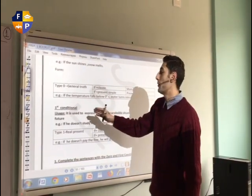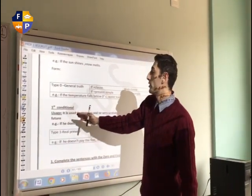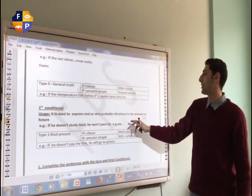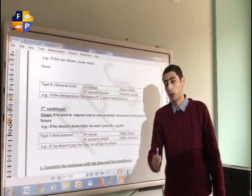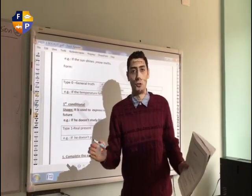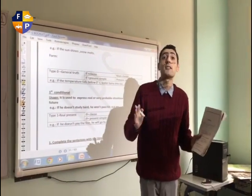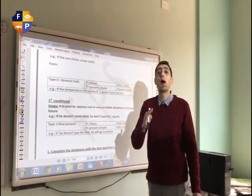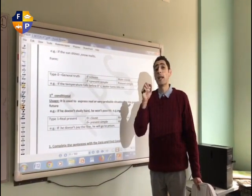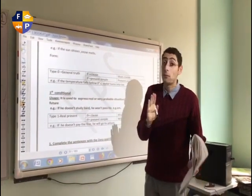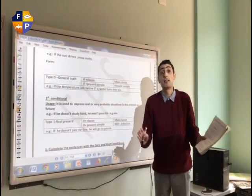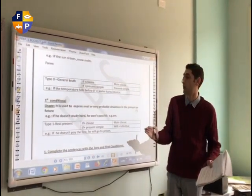Let's move now to the First Conditional. The First Conditional is used to express real or very probable situations in the present or in the future. In the Zero Conditional we talk about general truth — something assured. But here we are talking about a very high probability, something that might really happen but I am not 100% sure.